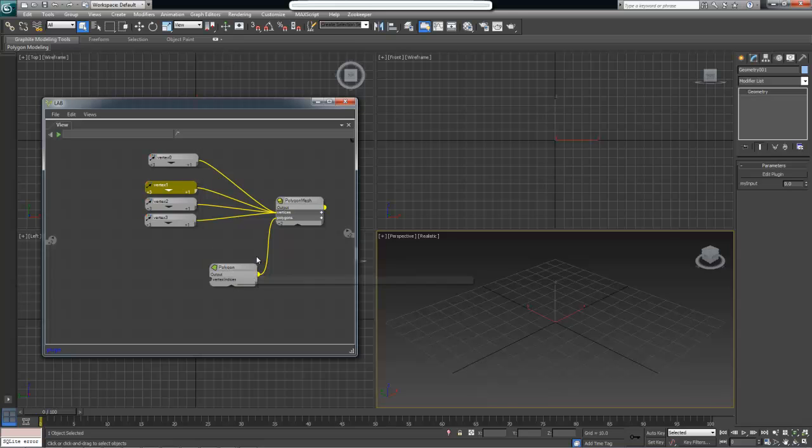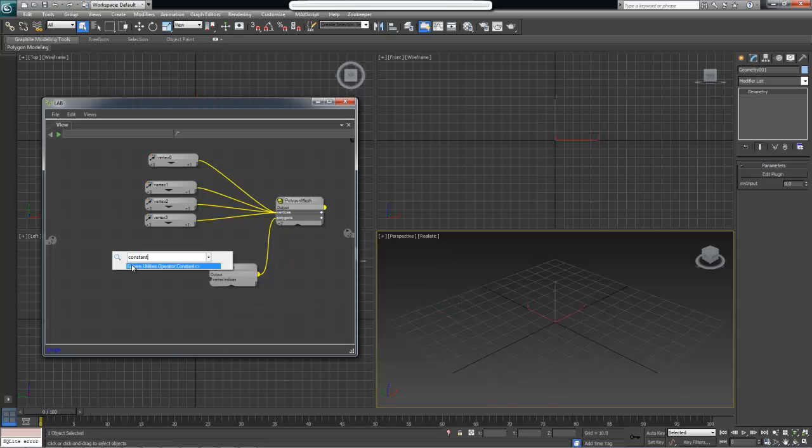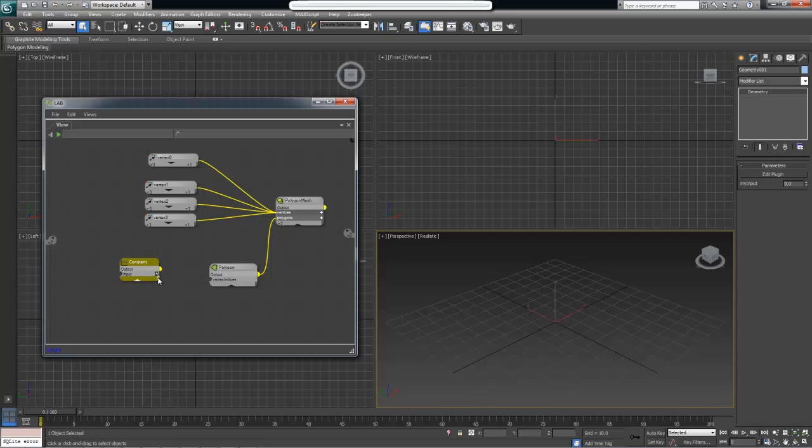To create integers and floating point values and boolean values it is a slightly different process than creating vertices or polygons. Because these objects are not inherently their own class, it's more of a primitive type, we will need to create a constant node. To do so I'm going to right click to bring up the menu again and I'm going to select constant. Constant with a couple of triangular brackets is the only choice we get so we're going to create it.